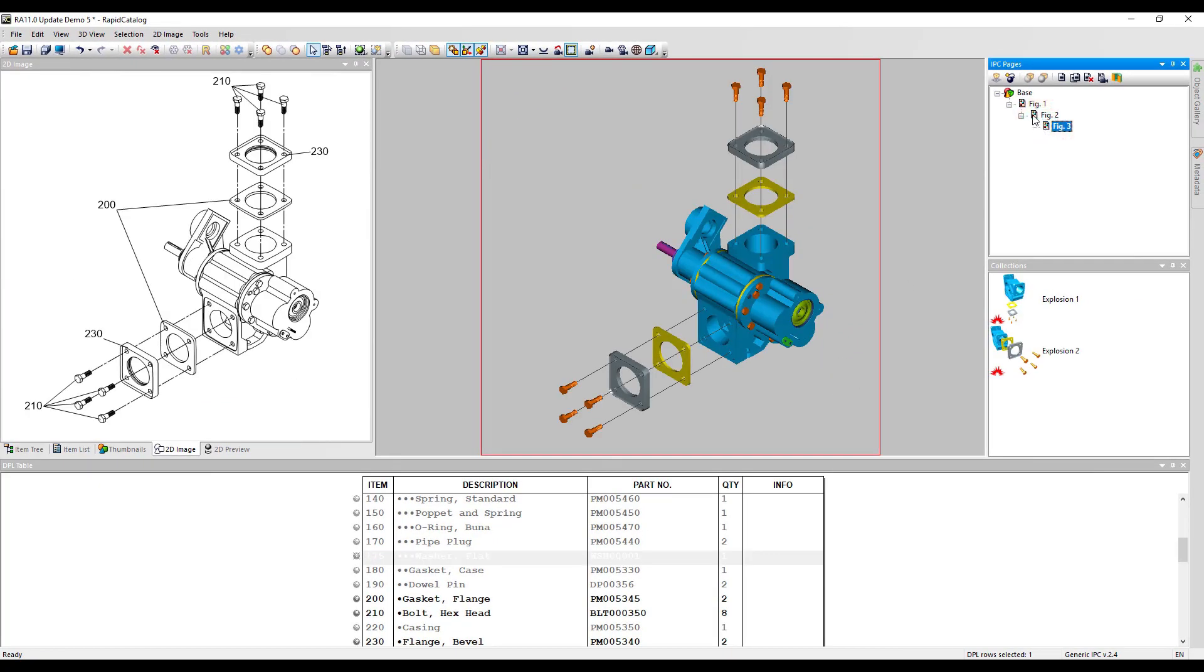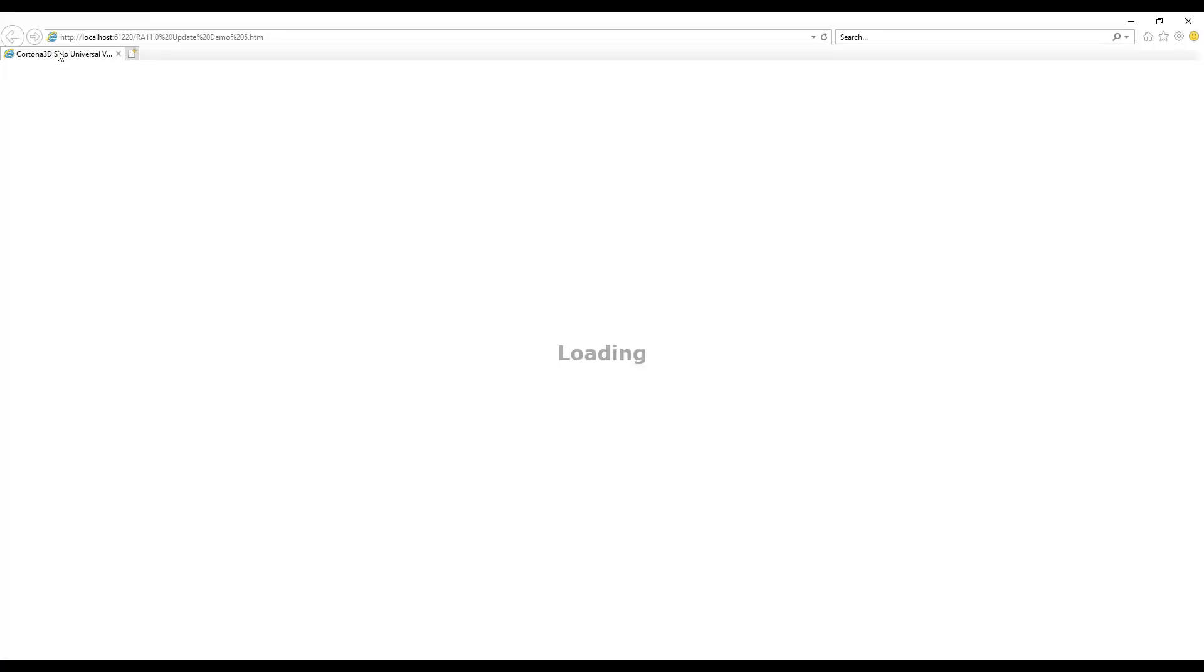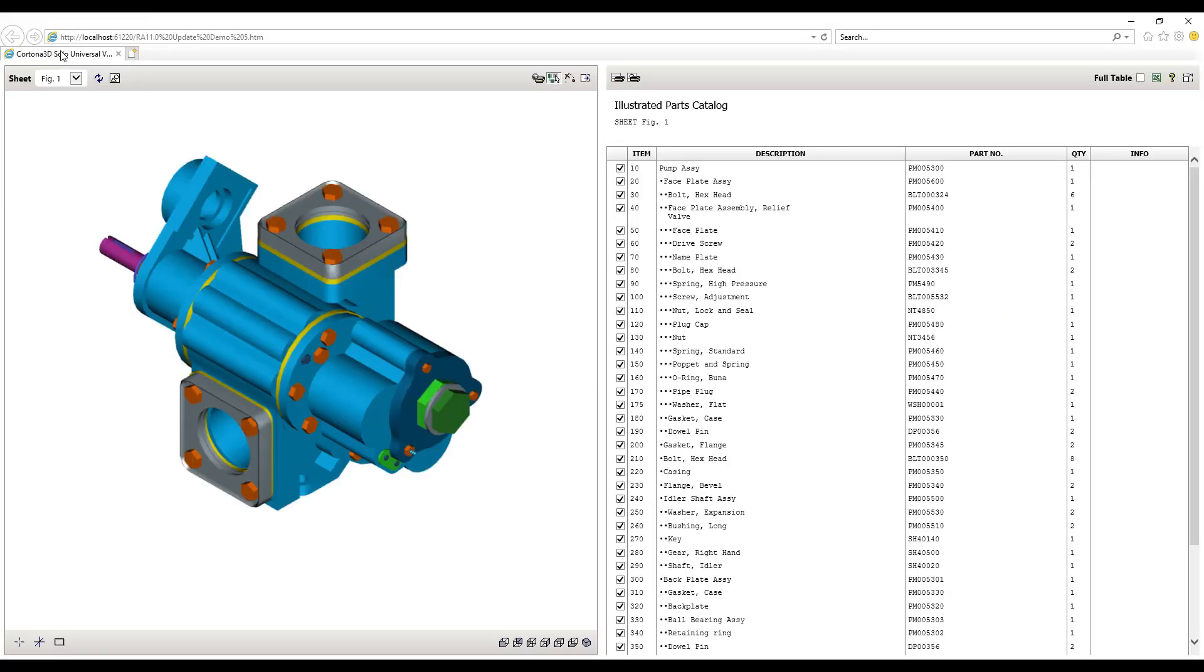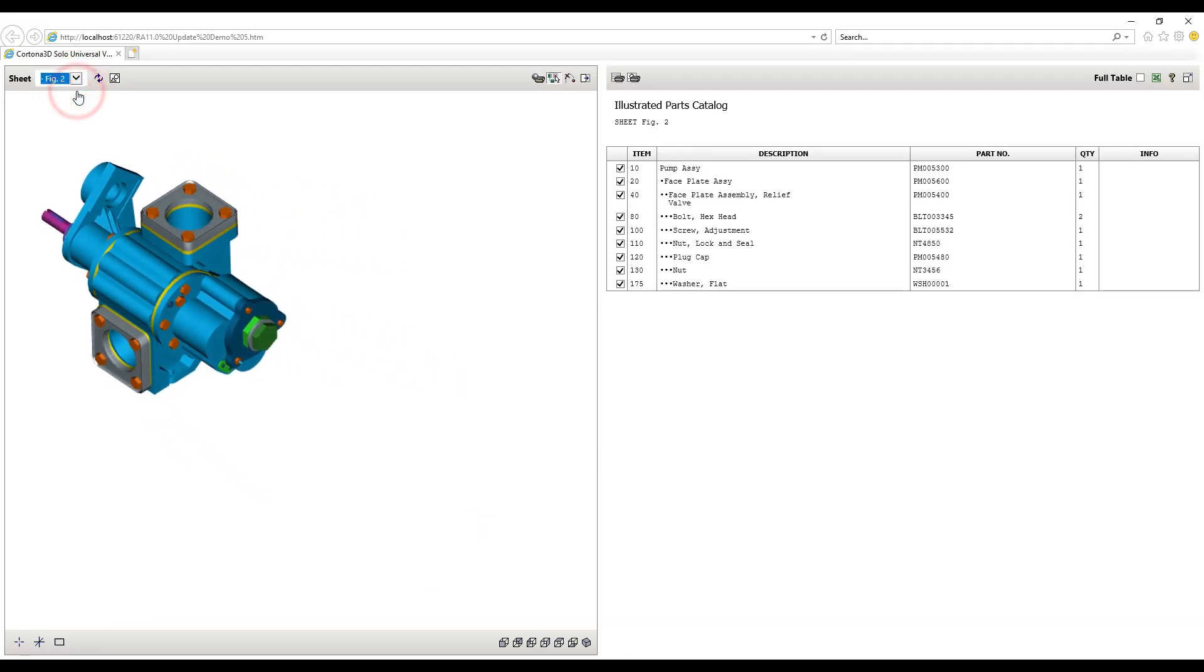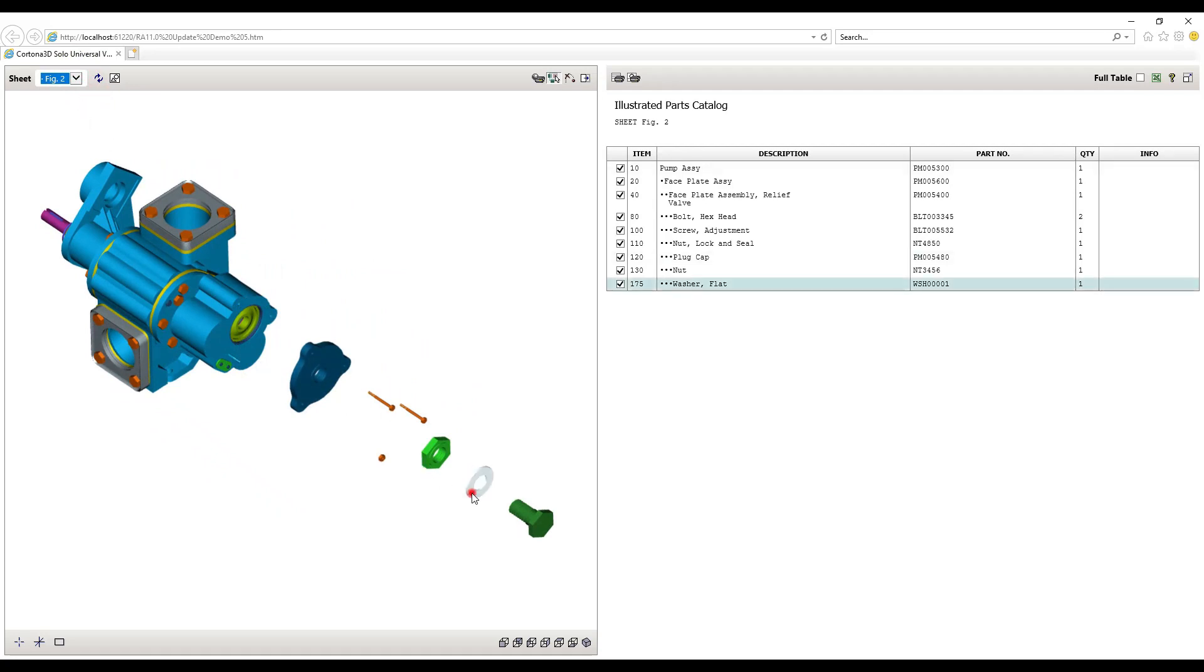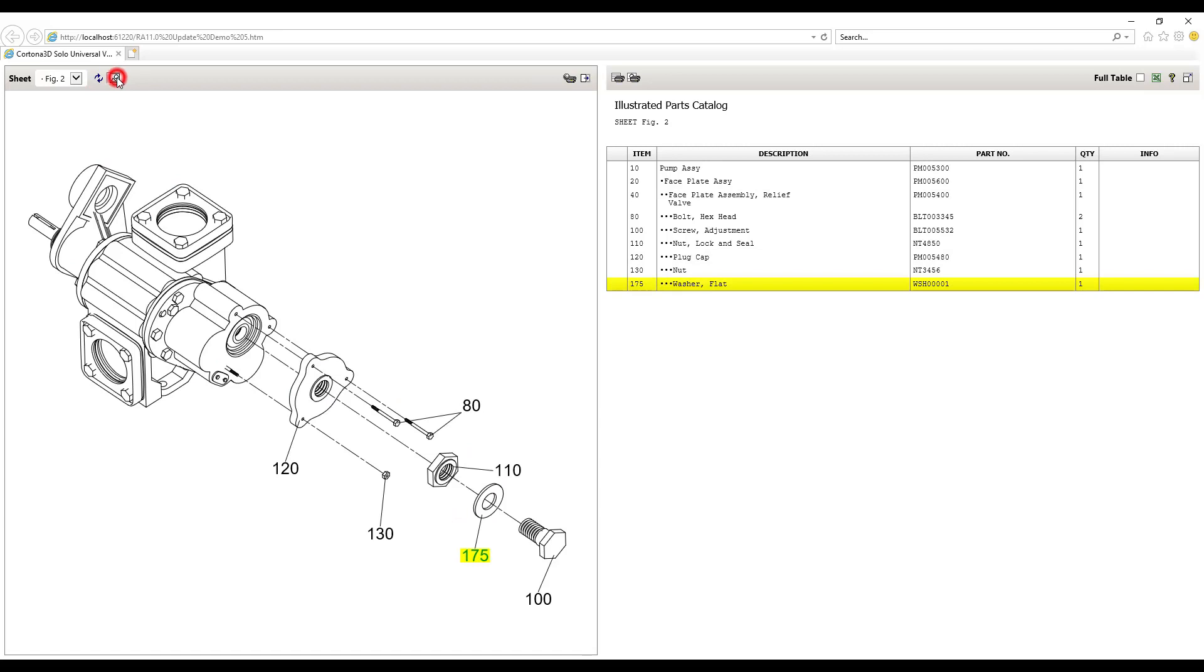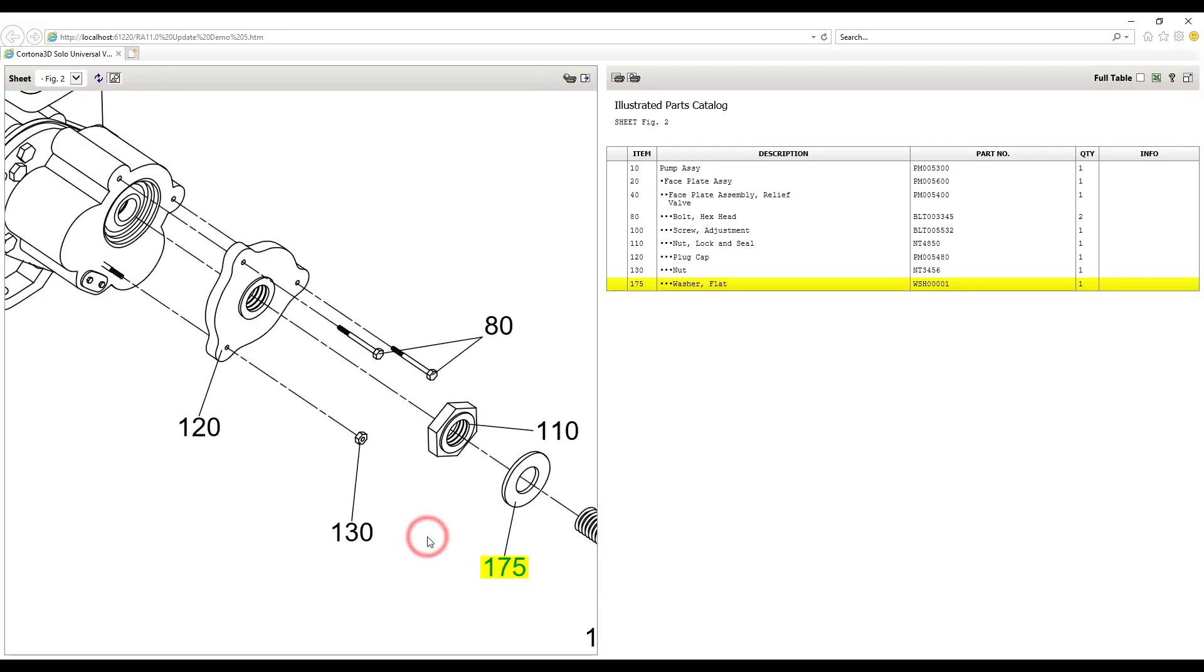You could preview the publication. It's a plugin-free HTML5 based publication. It looks perfect. The engineering changes are accurately reflected in the 3D graphics, in the DPL table, in 2D graphics, in callouts, in explosion views, and in animation. And this all takes less than 5 minutes.